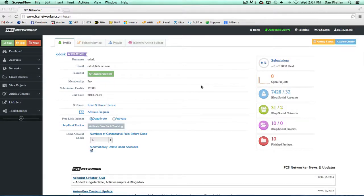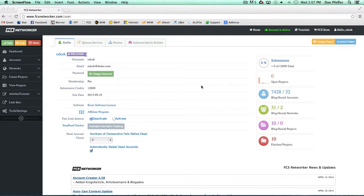Hey guys, in this video we're going to go over the FCS Networker dashboard. The dashboard will come up right when you log in and it will basically have all your information that you'll need on your account and pretty much any settings information you'll need to input you can do within the dashboard.